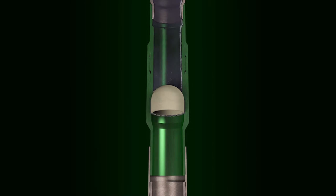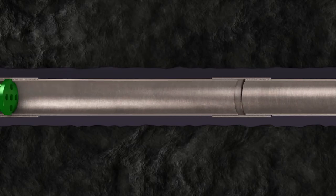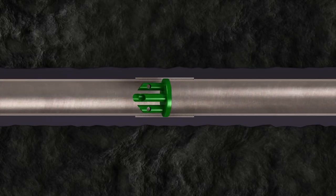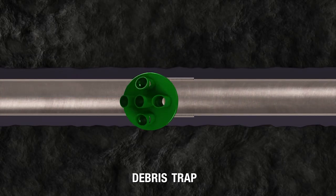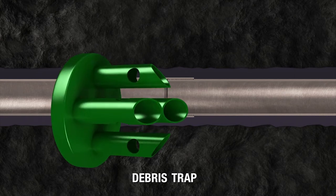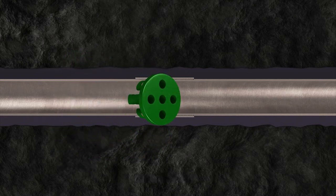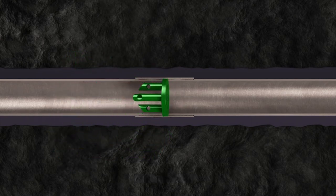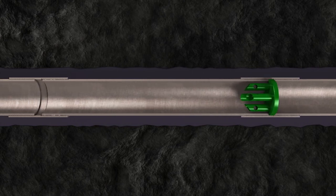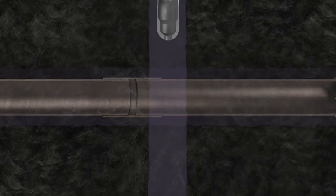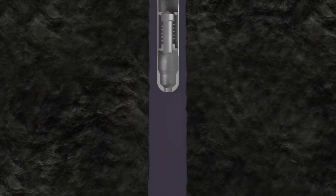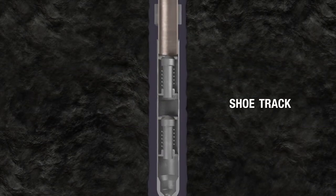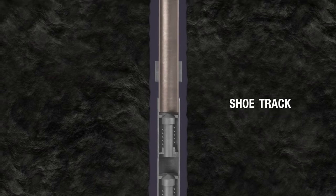The system also includes a debris trap that you install near the toe of the lateral. Here's how the airlock system works: run casing as usual with the shoe track on bottom and with the airlock debris trap installed above the shoe track and below the plug landing collar.